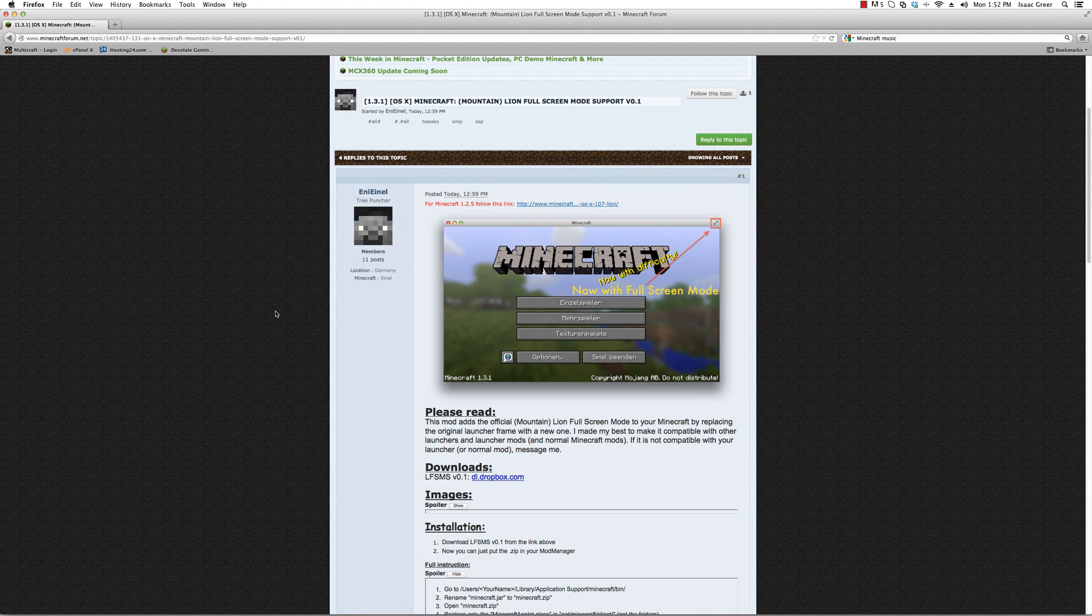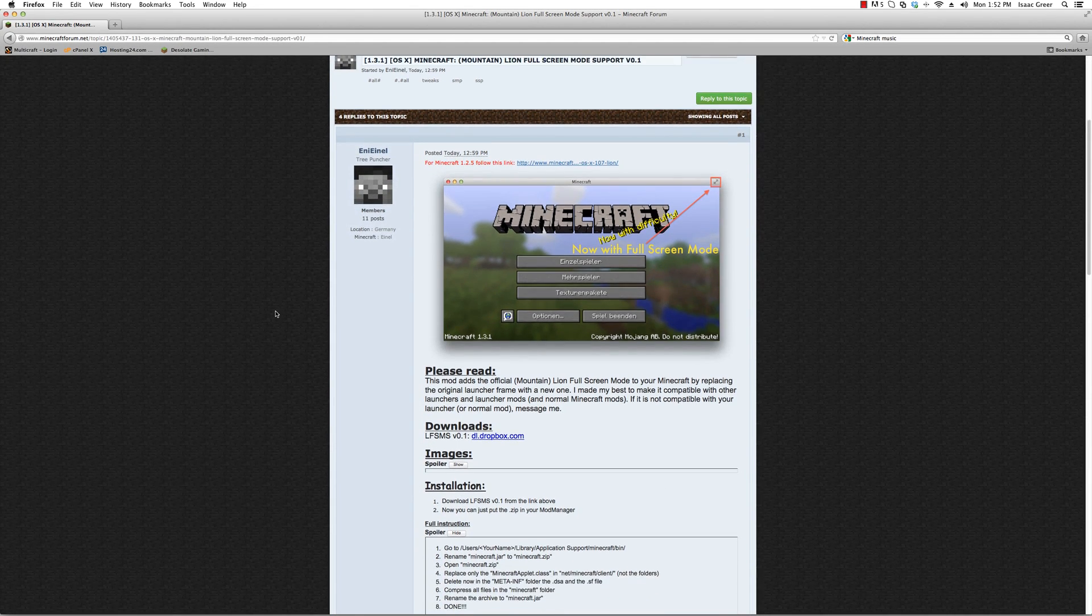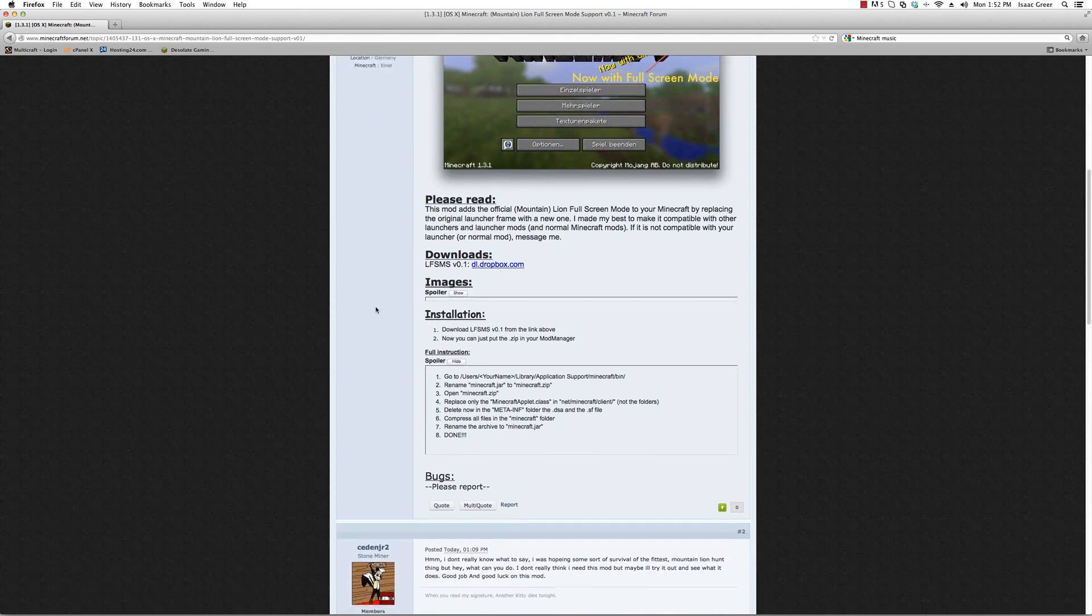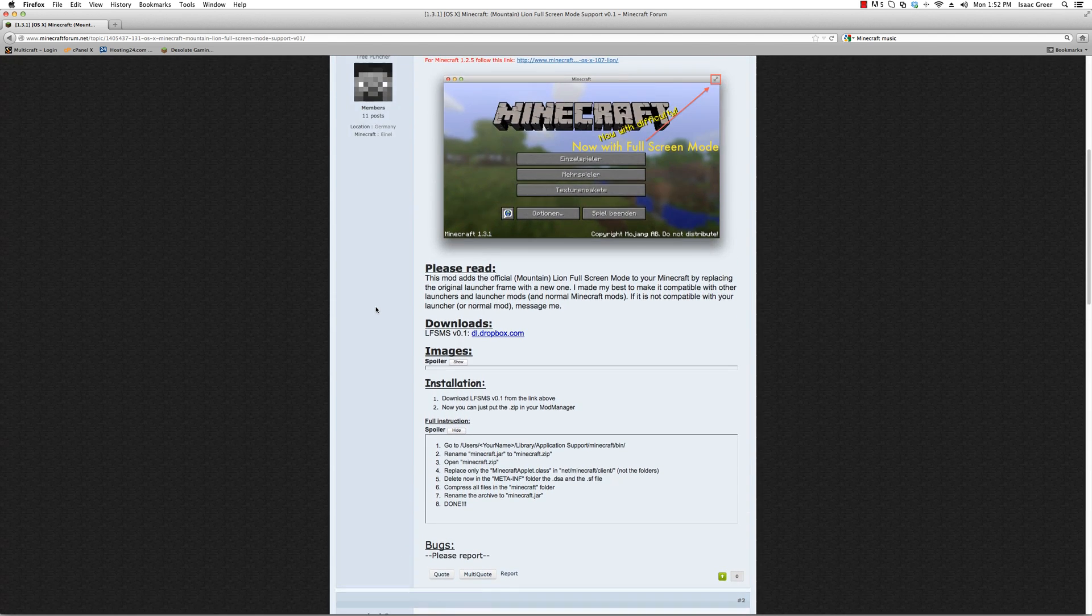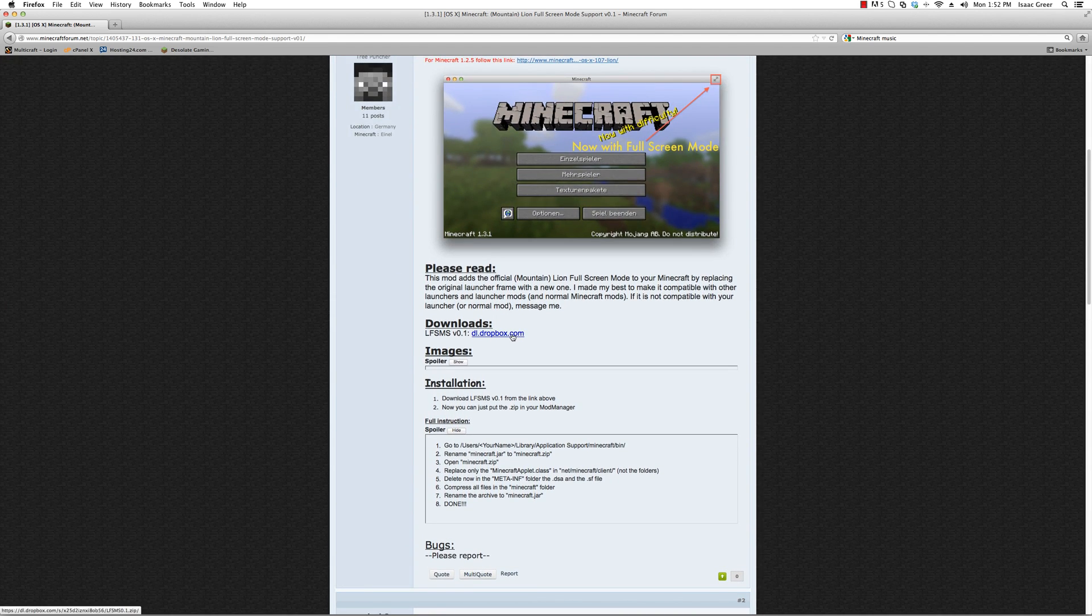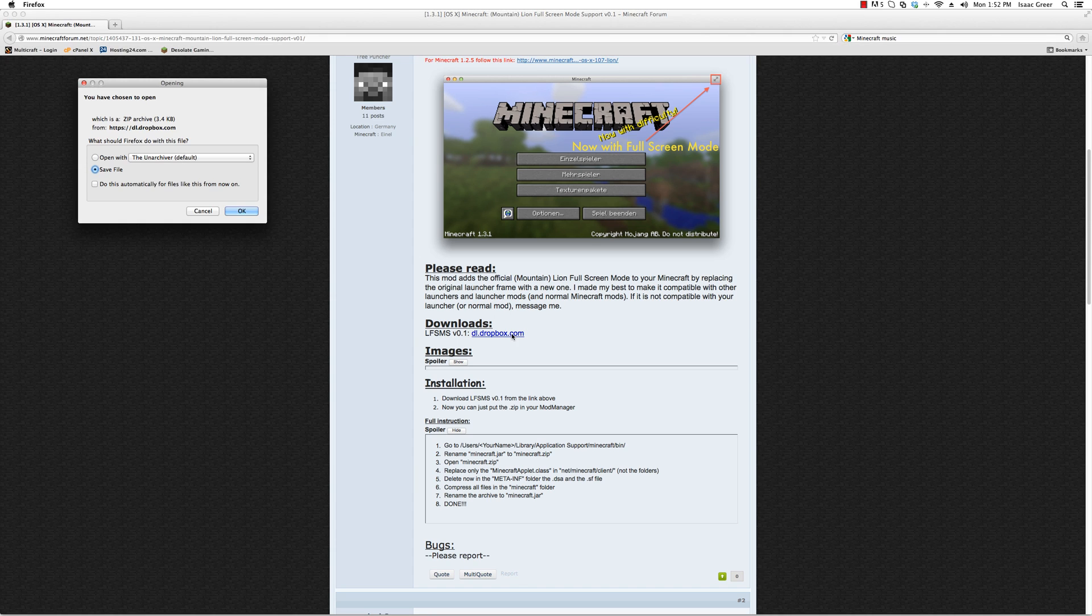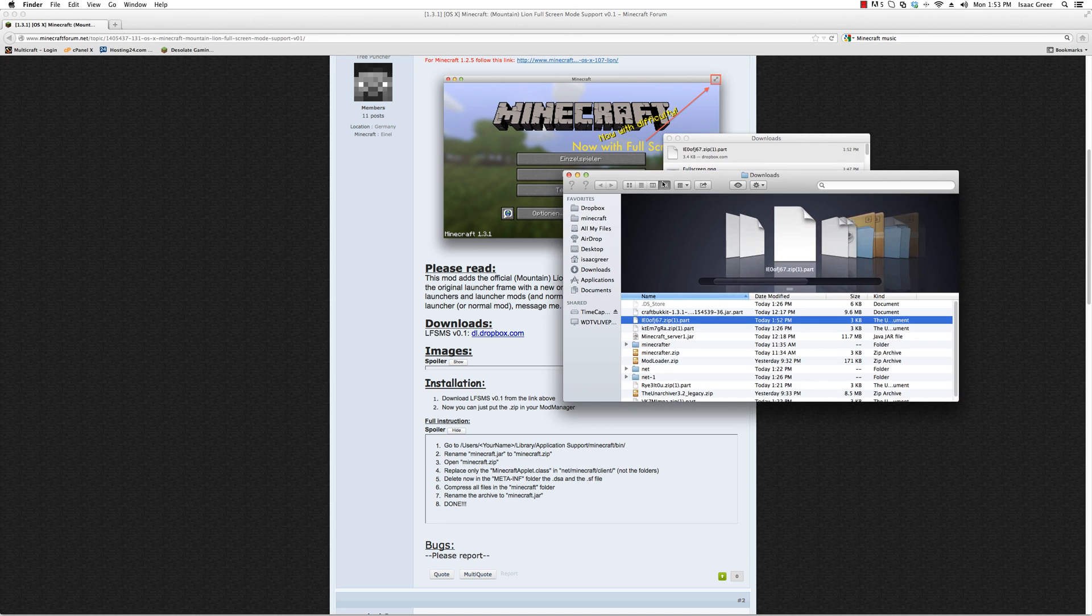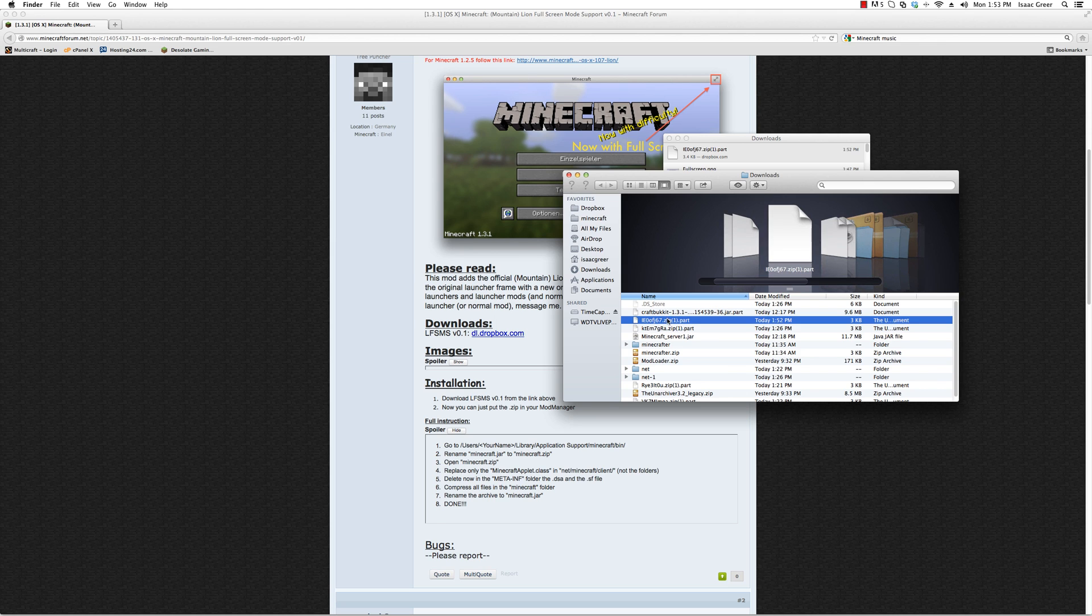This link will be in the description, so go ahead and check it out. First thing you want to do is download the file needed to open it up, and we're going to do this in Finder. It's going to be a bunch of random letters or whatever.